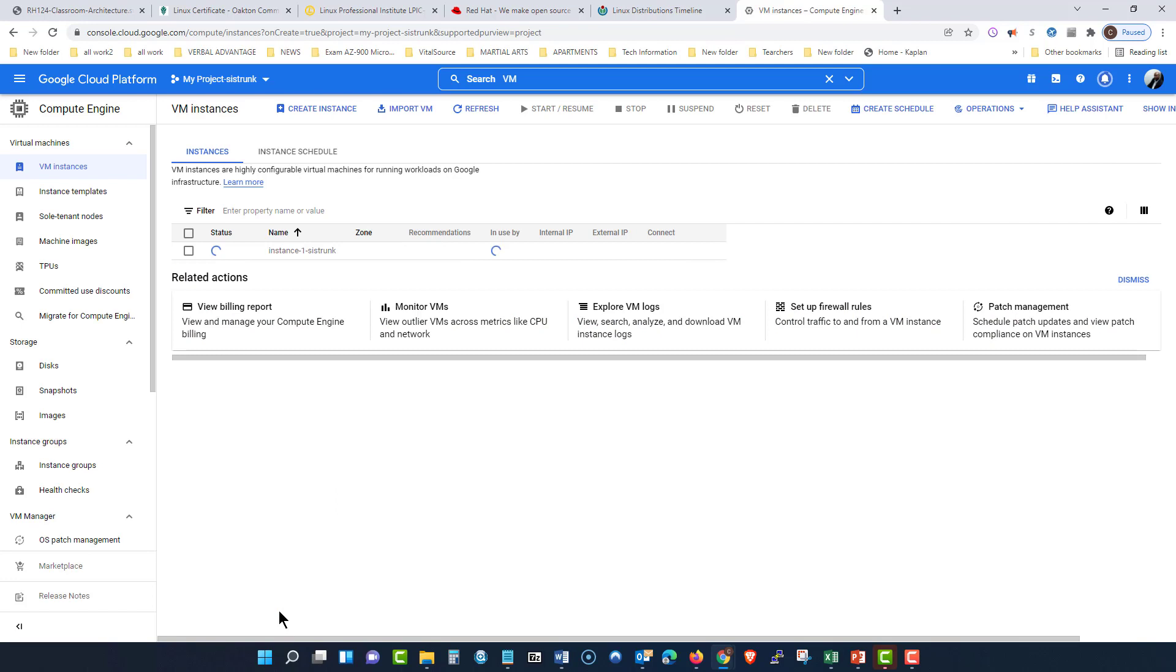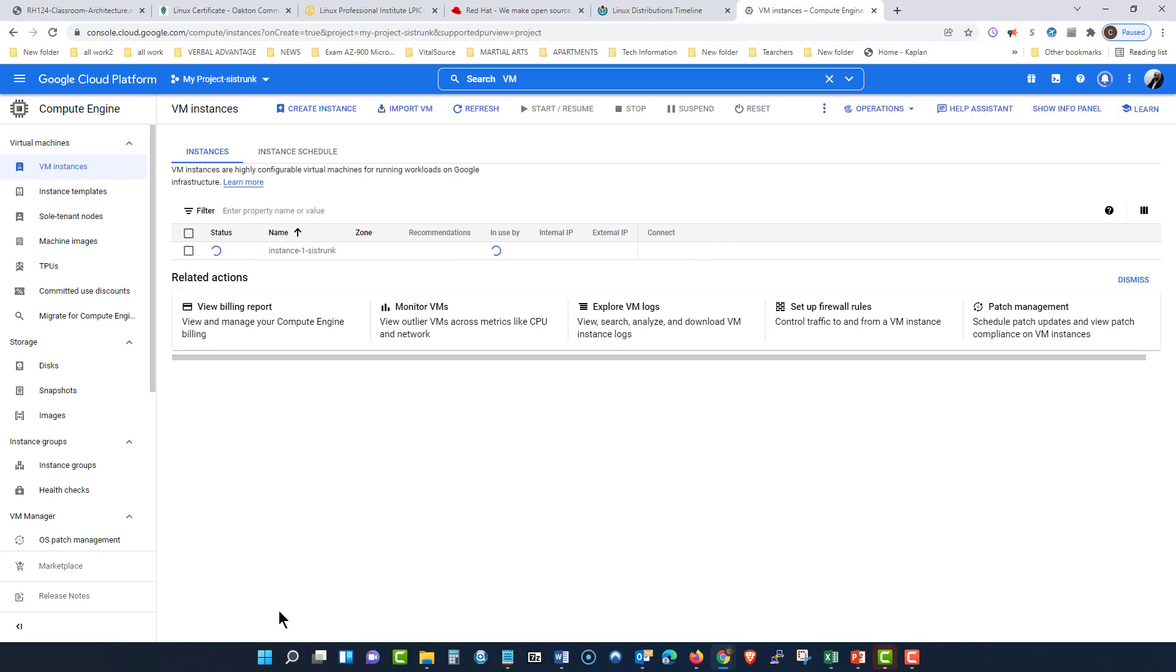And then I'm going to go ahead and create this instance. So now in the cloud, we call it instance. Now you can see this is building up and I'm going to come back to that because I want to show you something else. So let me let this build up and we'll come back.